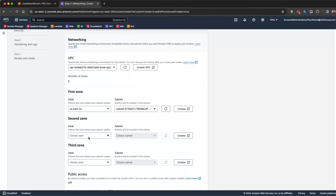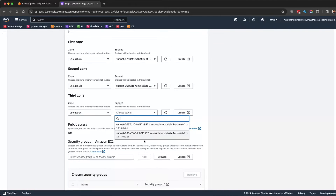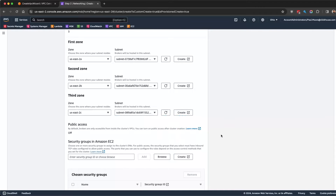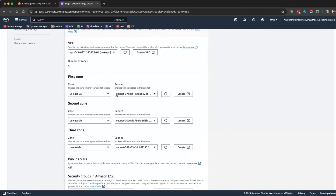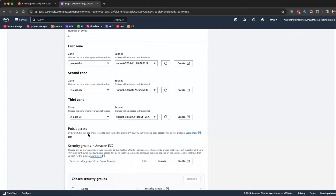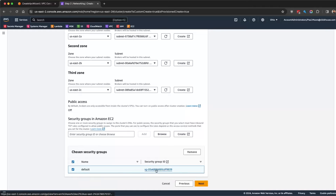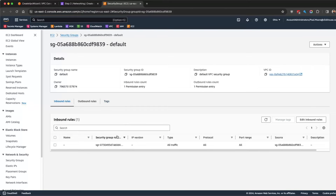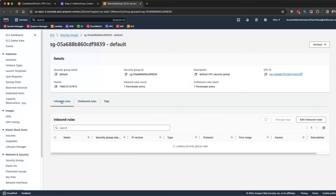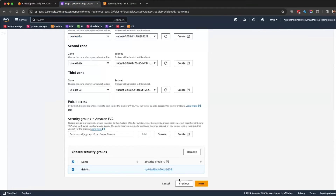Here's the MSK VPC that we created. In zone A we'll use the private subnet, zone B the private subnet, zone C the private one. You can technically do the public one, which will allow public access — there are pros and cons. For testing purposes I'm just leaving it off. For security groups, we're using the default one — it's pretty much wide open, all traffic allowed in and out.